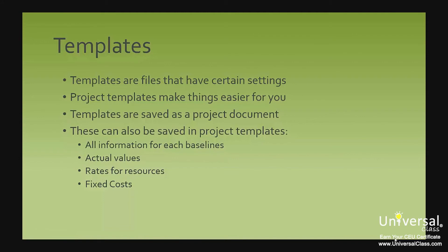Templates are simply files that you create and save that have certain settings. Just think of a website template. More than likely, you've used one before. The template has text and picture fields created for you and also some formatting. It makes it a lot easier. So will your project templates that you create because you can save your own settings.